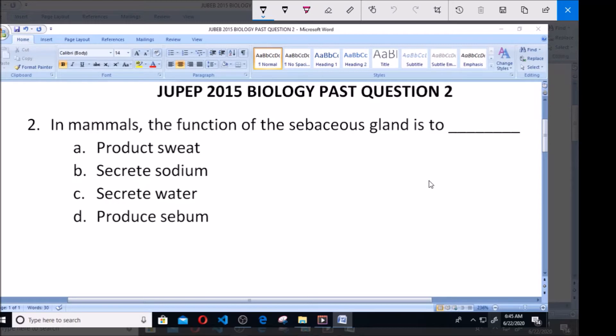In the skin, the function of the sebaceous gland is to: A. Produce sweat. B. Secrete sebum. C. Secrete water. D. Produce sebum.